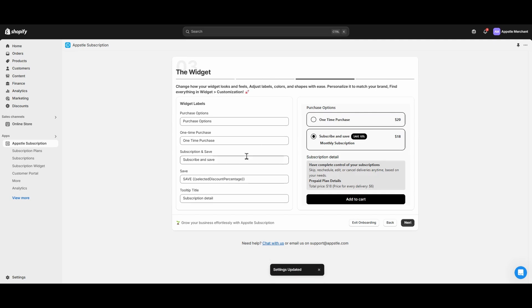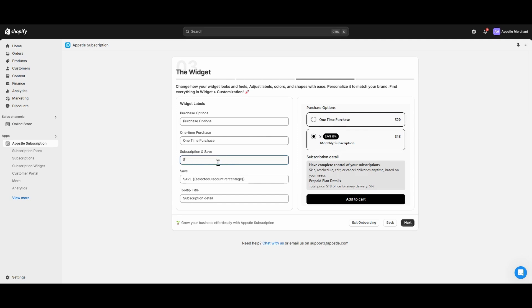Our next step is to change the labels of our subscription widget. The right panel shows a live preview of the labels to change here. In this example, we will change subscribe and save to subscription. As you can see on the right panel, subscribe and save is now subscription.